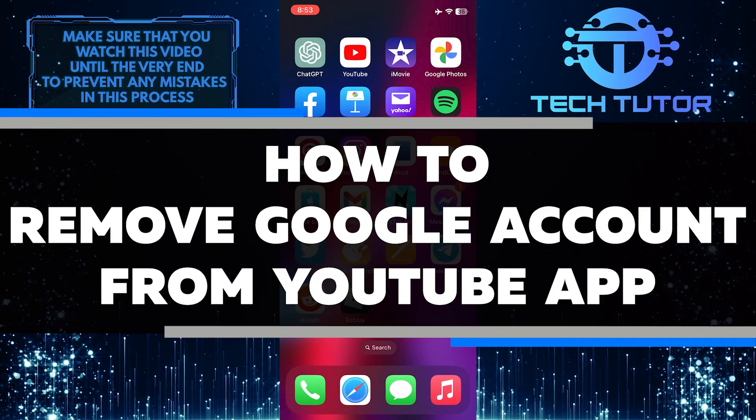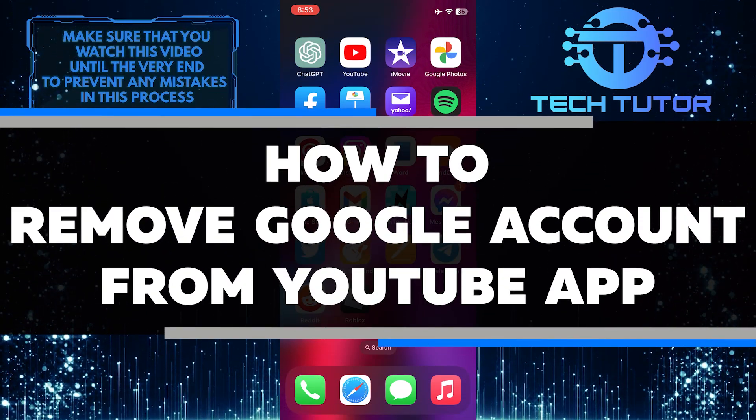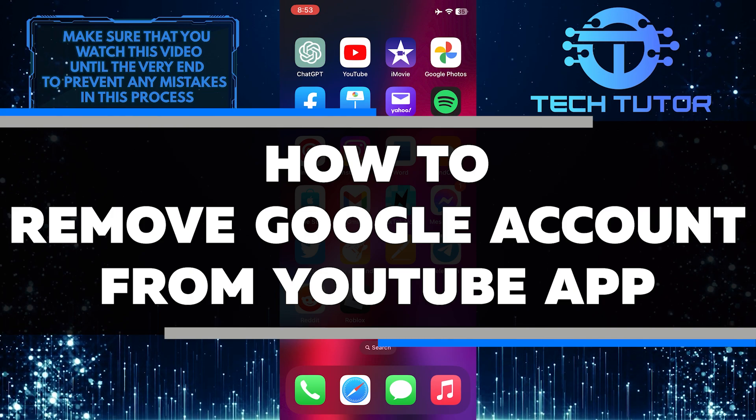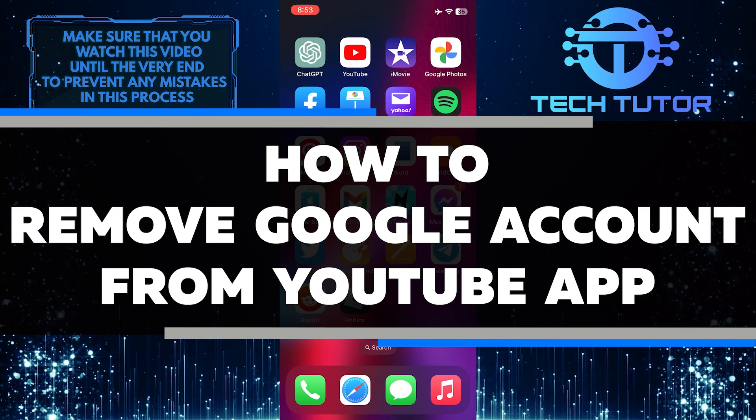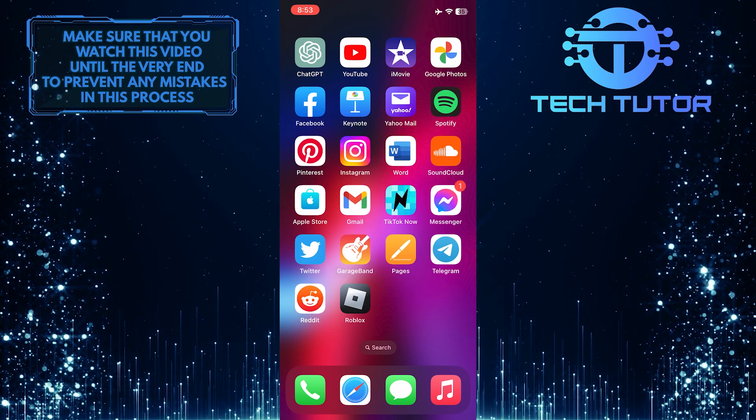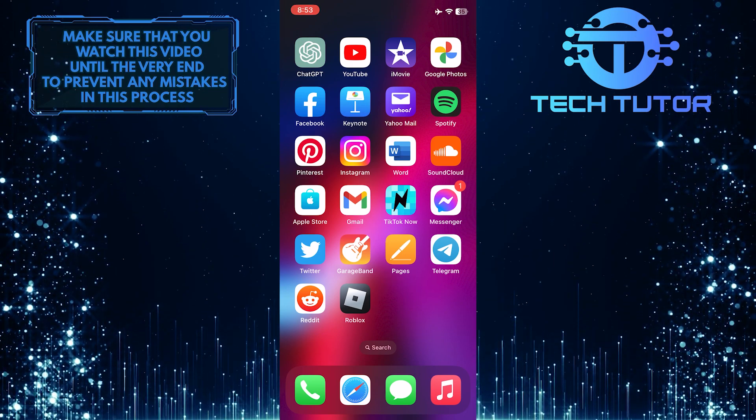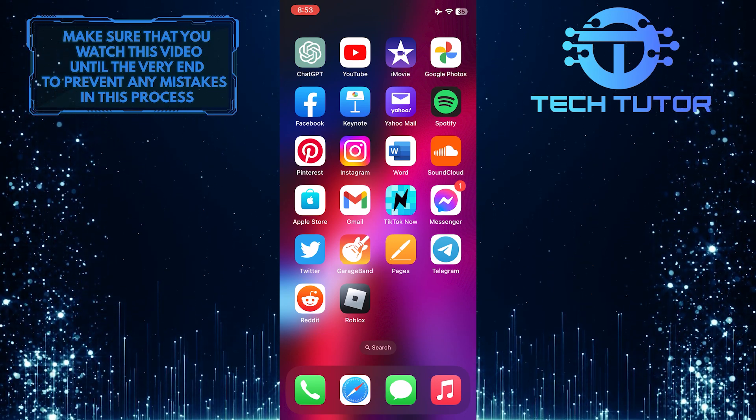Are you having trouble removing your Google account from the YouTube app on your iPhone? In this video, I will walk you through the simple steps to remove it. Make sure to watch until the very end to understand the tutorial properly.